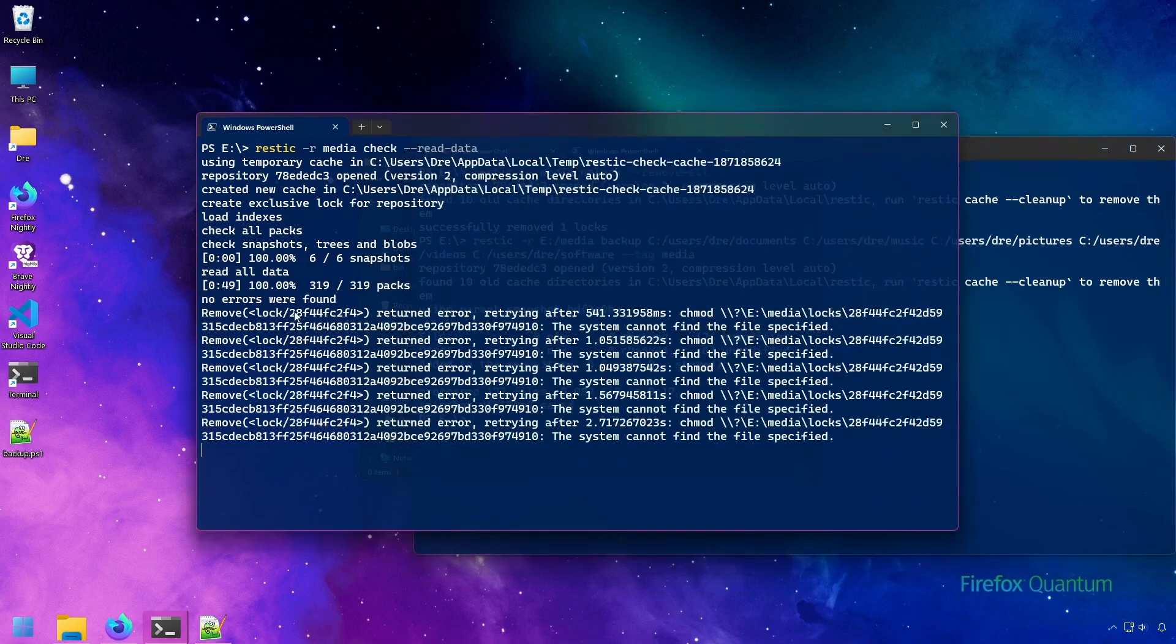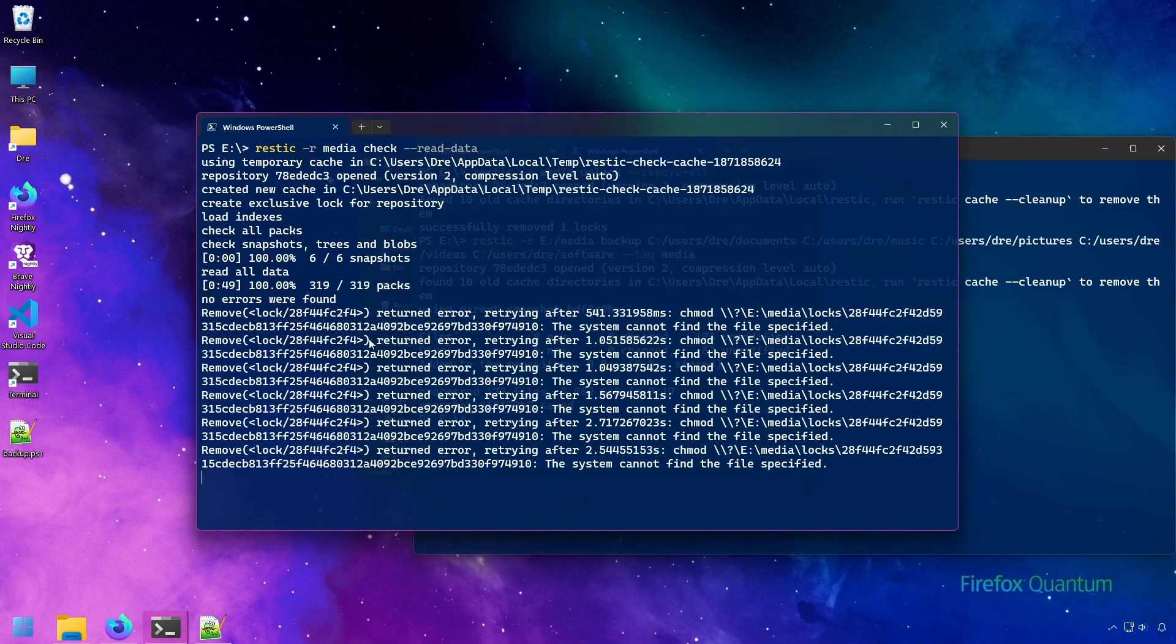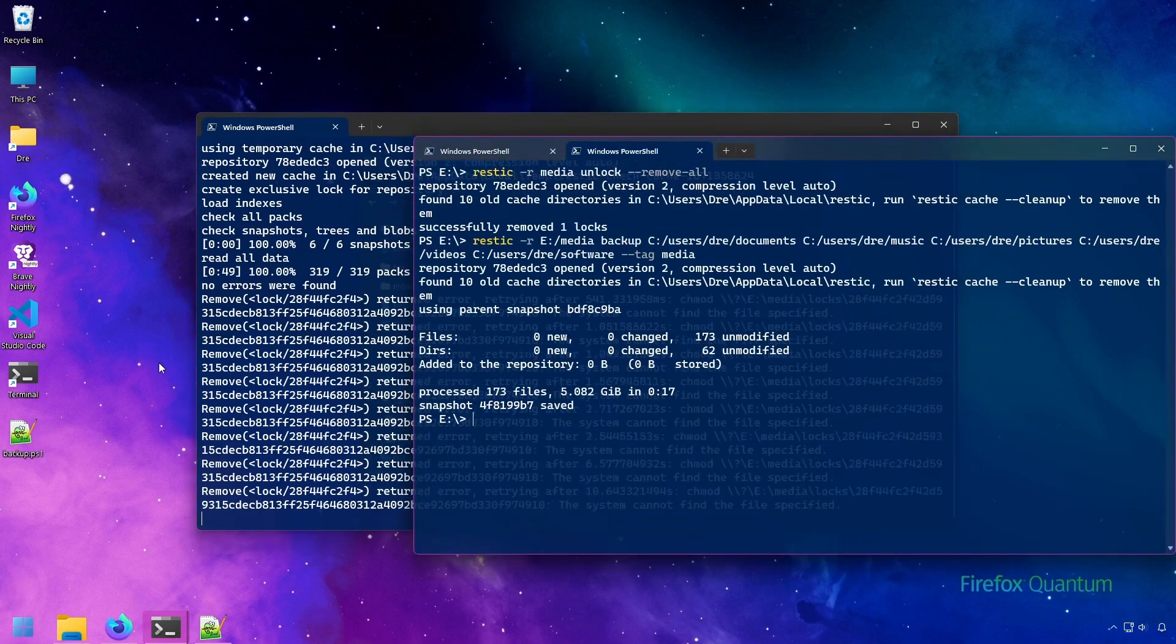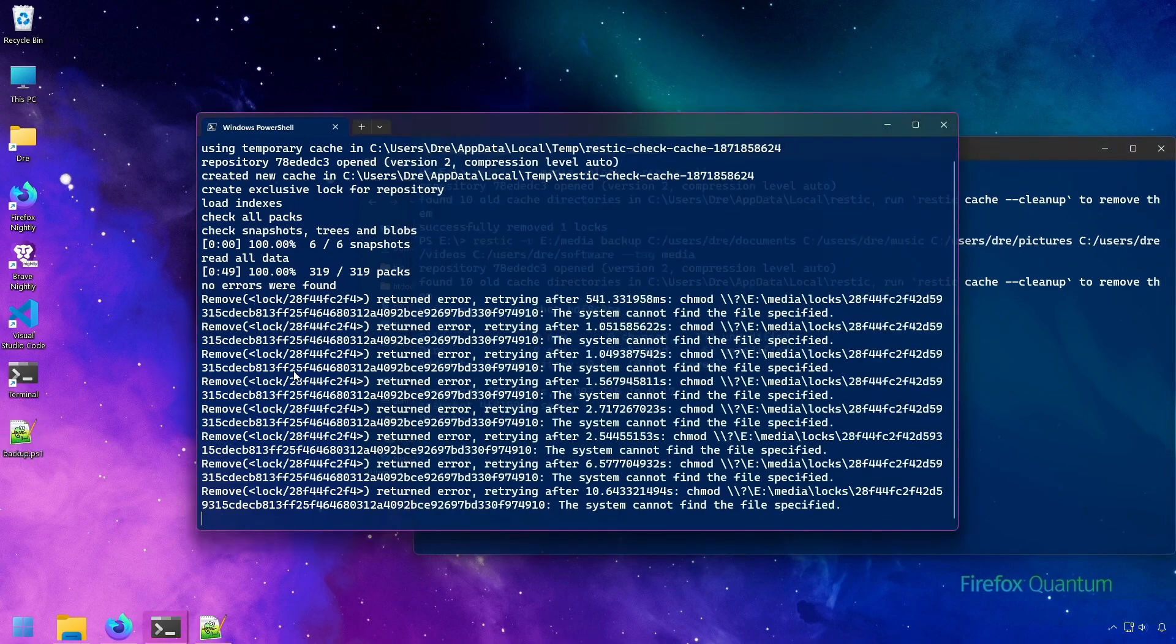Of course, since we removed that lock, the check command is now going to throw this error saying that it can't remove the lock because it no longer exists. So just keep that in mind. We can exit out of this.